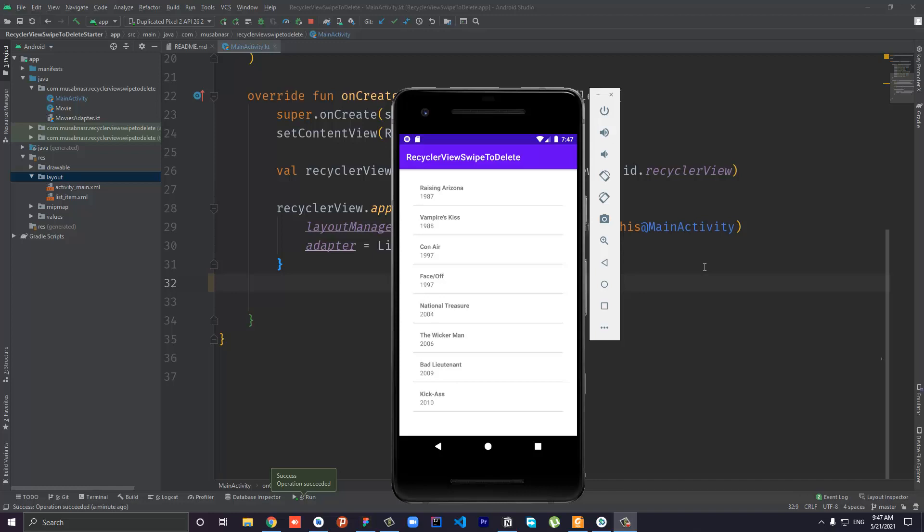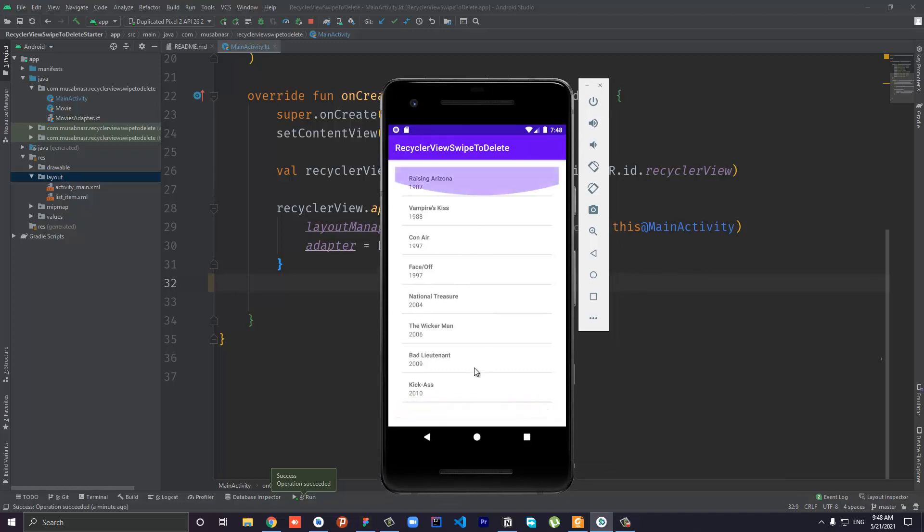You can go ahead and watch that tutorial. If you have an existing RecyclerView you can use it, and if you don't I will provide a link to my GitHub repository. This will be the startup project of this tutorial - it is simply a RecyclerView with no functionality at all.